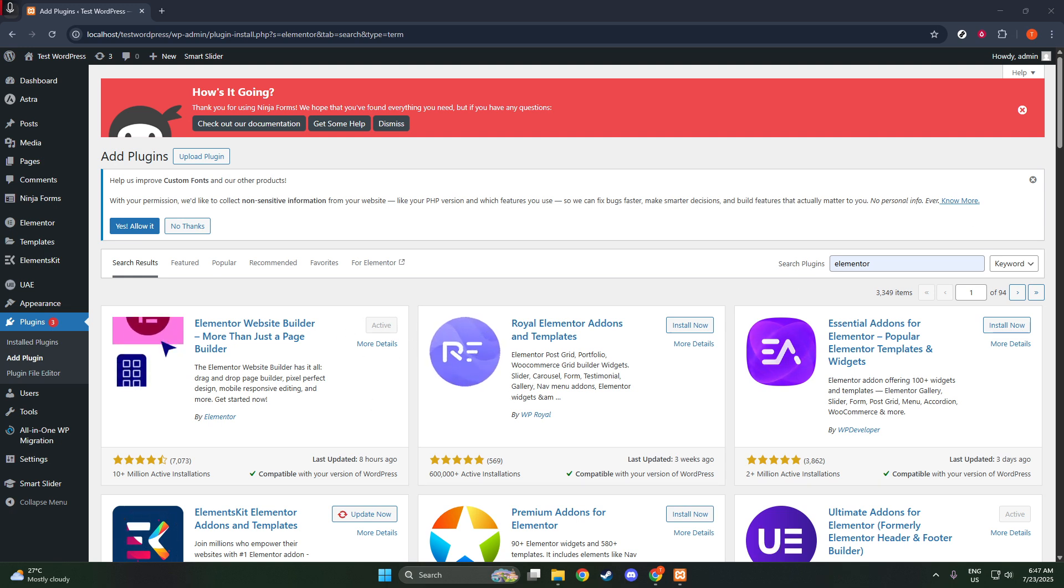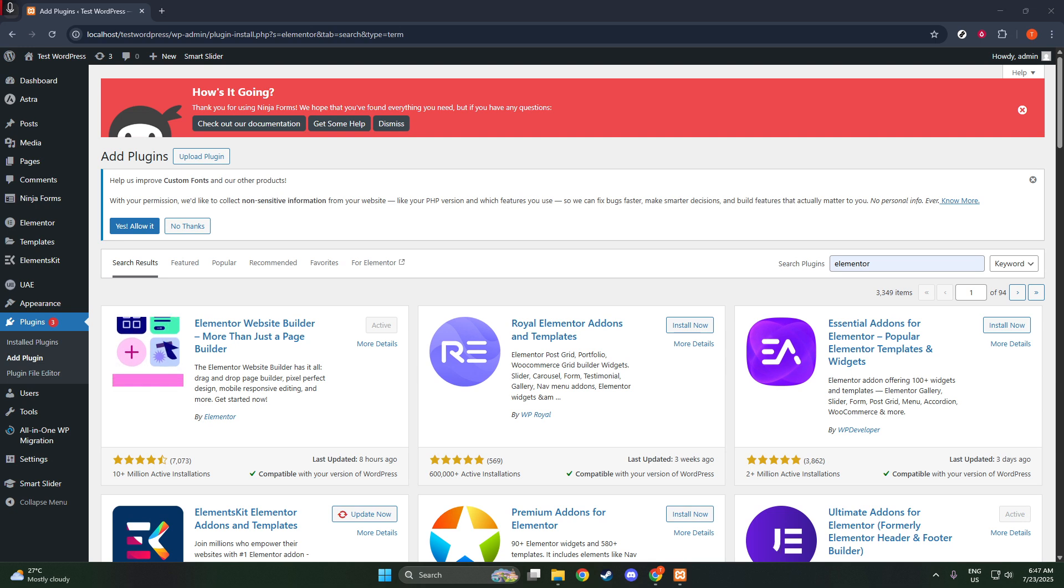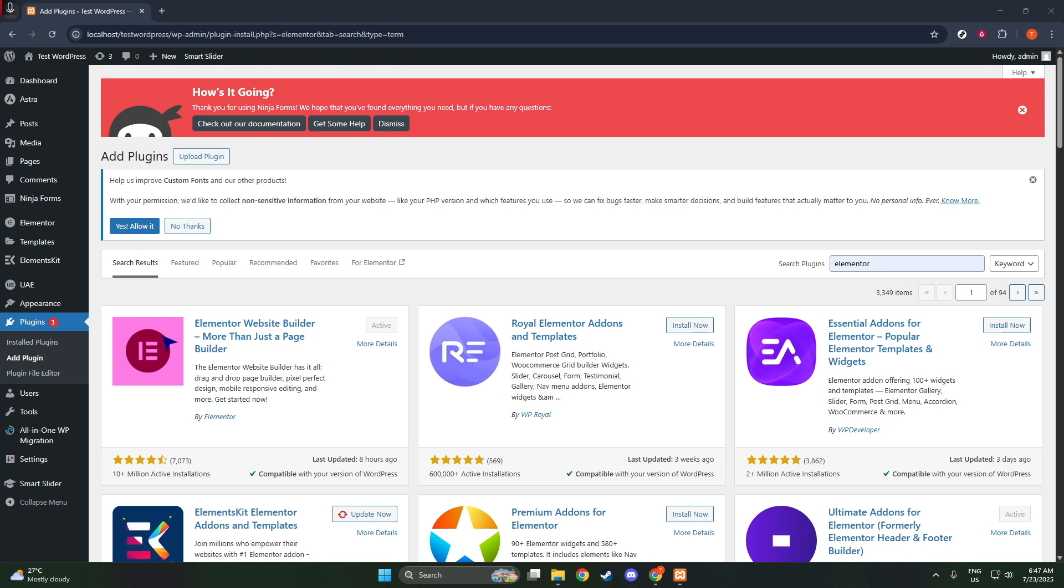With both Astra and Elementor activated, your WordPress environment is now primed for creating impressive custom designs. You can access Elementor by opening your website pages or posts and clicking on the Edit with Elementor button.